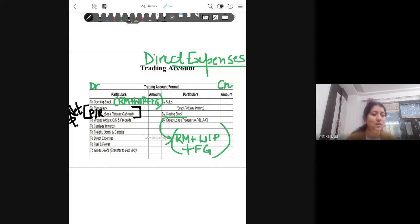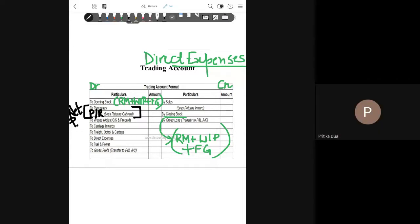The next term used is freight, octroy, and carriage. In the account, like all normal accounts, all debit side entries start with the prefix 'To' and all credit side entries start with the prefix 'By.' Carriage inward, or freight inward, refers to the transportation expenses incurred to bring goods or raw material to the factory. So when you have purchased goods, the transportation cost to bring them in will come under freight inward or carriage inward.